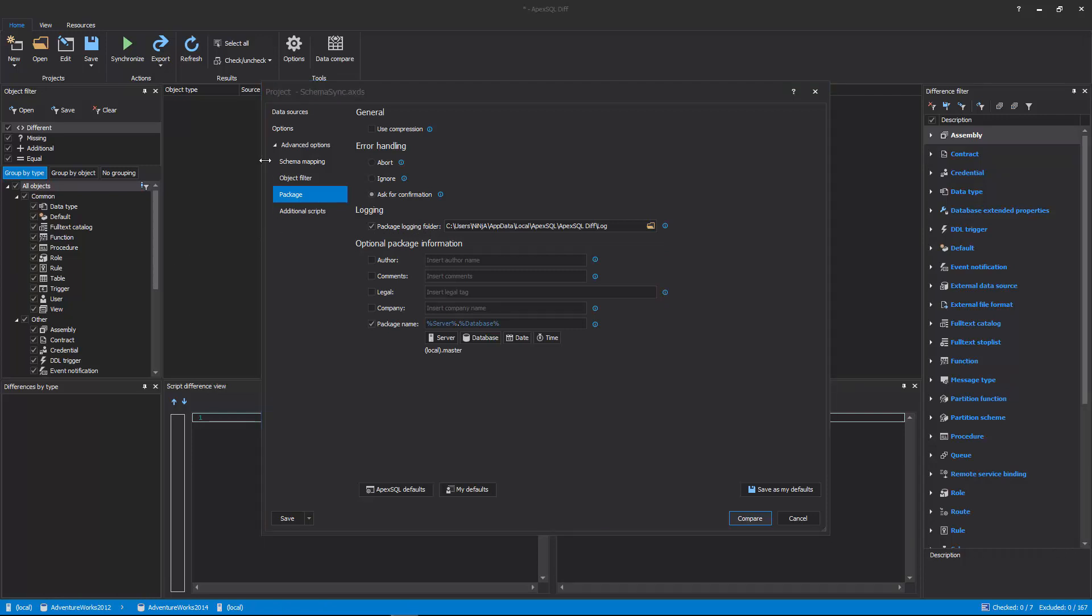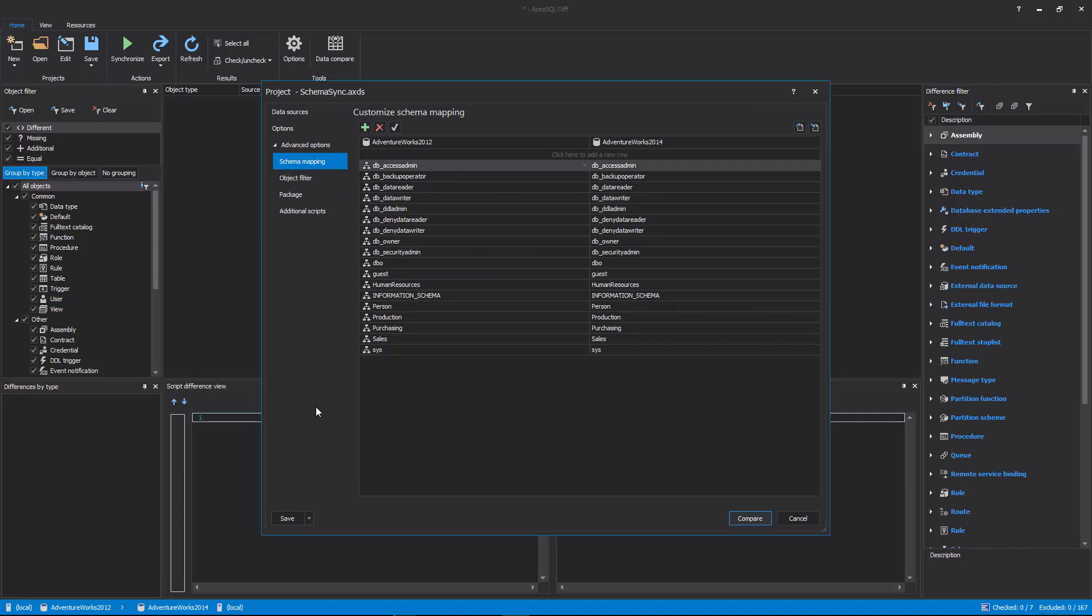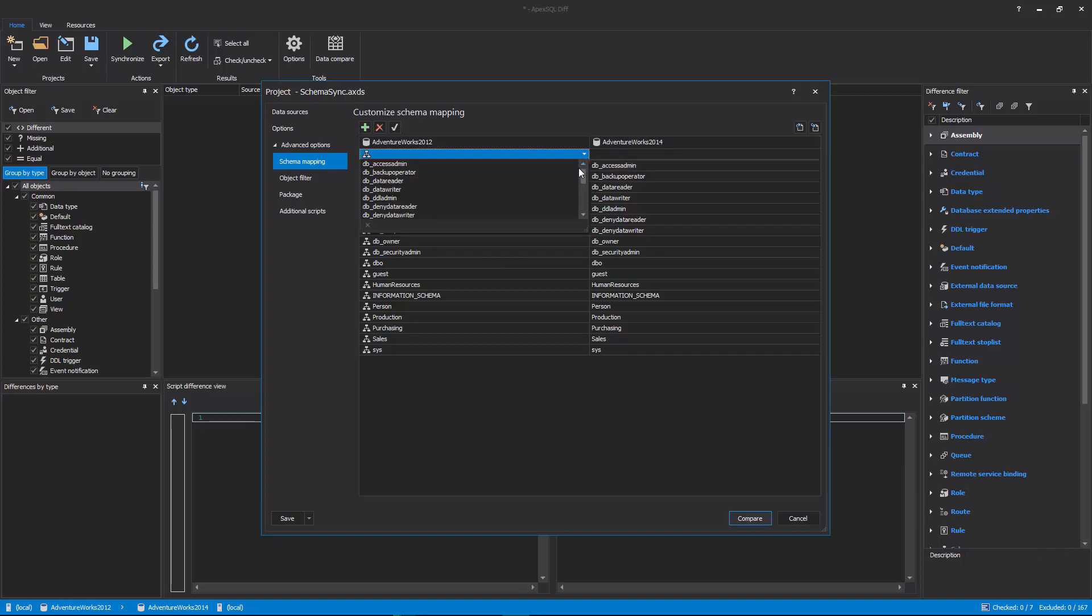Next is the Schema Mapping tab that, by default, matches schemas with the same names in the source and destination, but also allows for customizing schema mapping pairs.